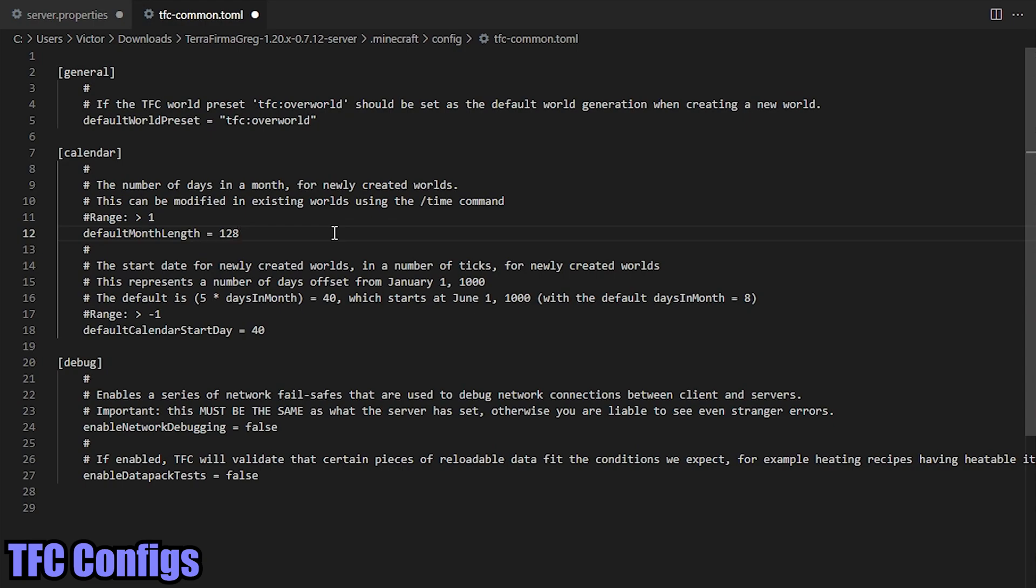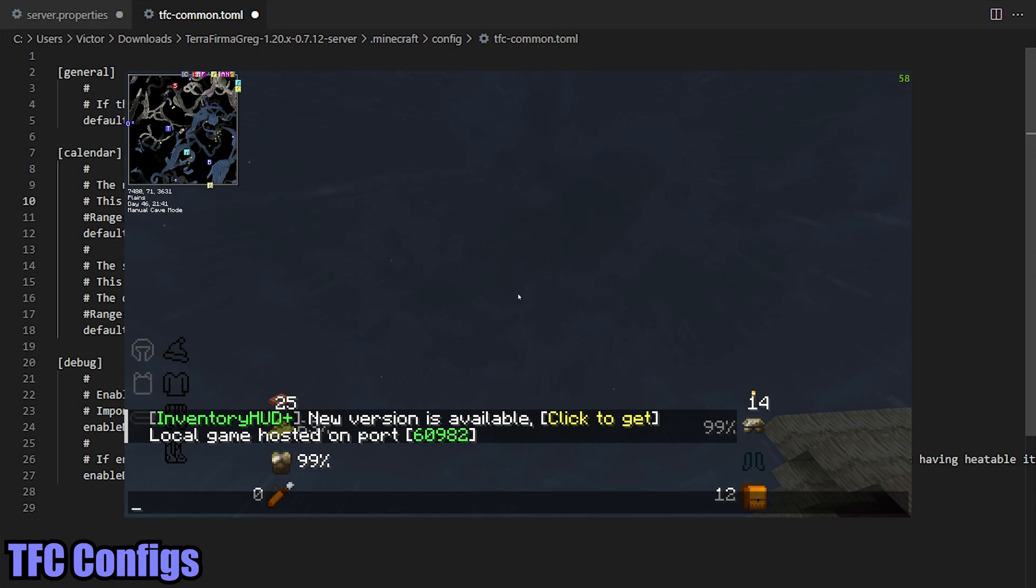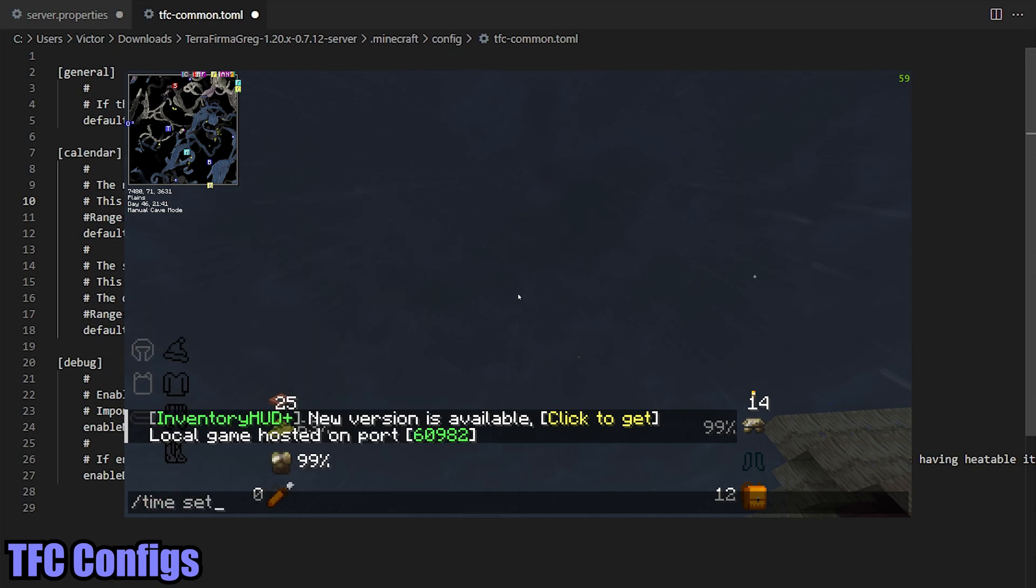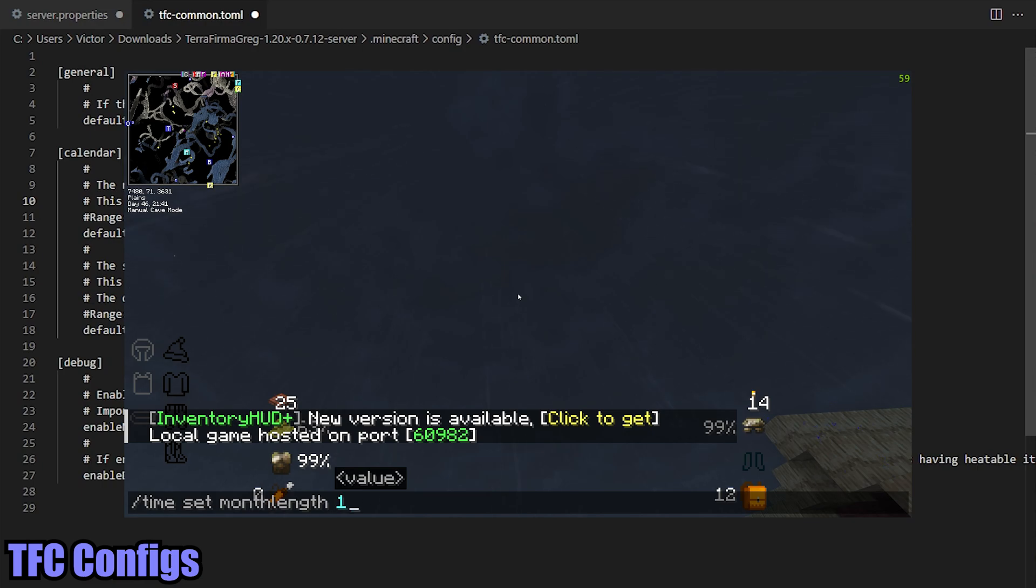If you're in an existing world and you change this default month length, you're going to have to go in-game and use the /time command. But that command is going to look like, it's going to be /time set month length, and then days. And I'll show you right here on screen.